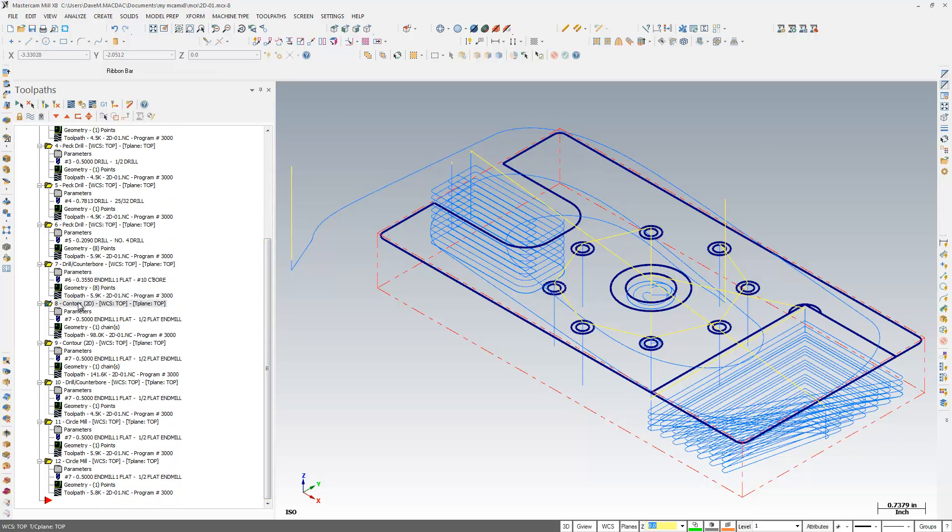op number 8 is cutting. So I just selected here on op 8, you know it's the only one with the checkbox, and I'm going to go up to this button up here, and hold my mouse over to display only associated geometry. I'm going to click on that,